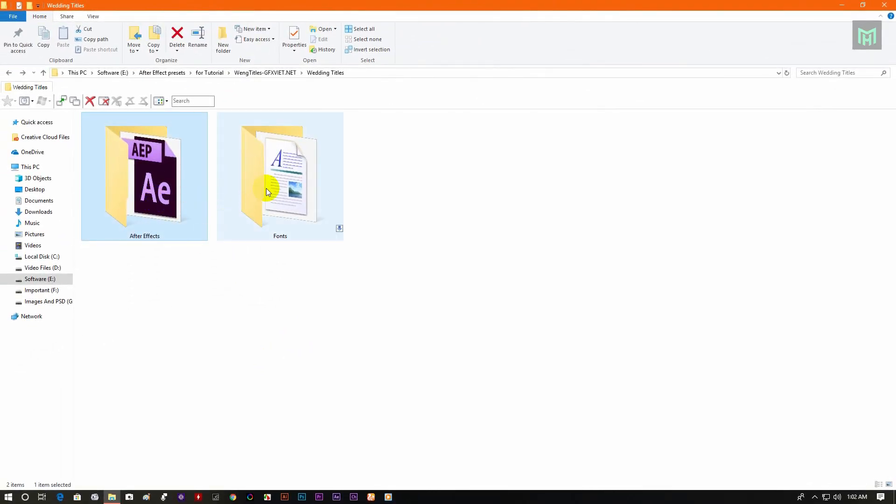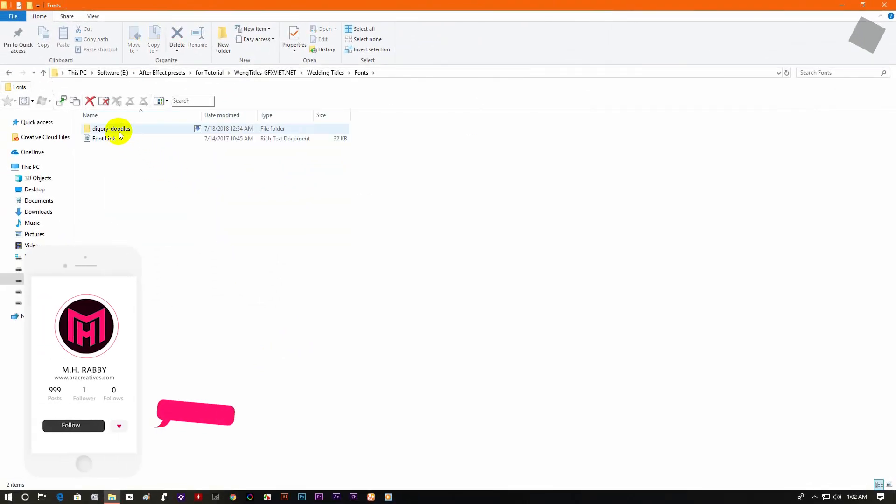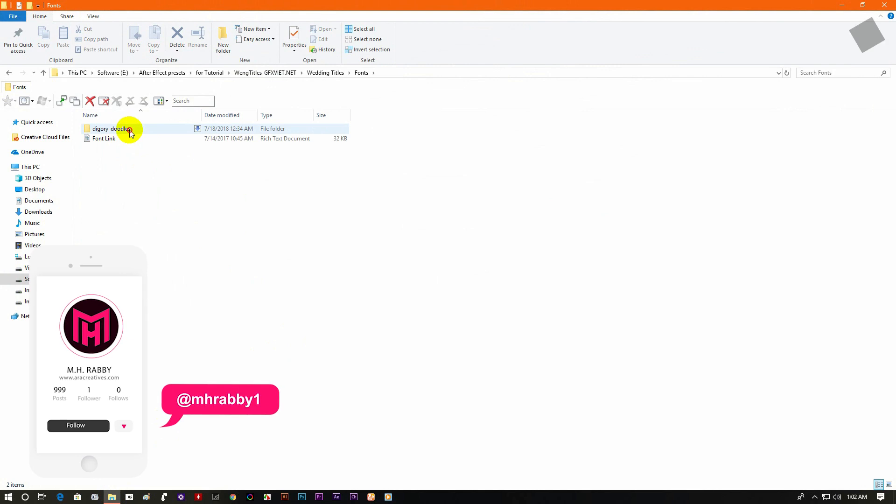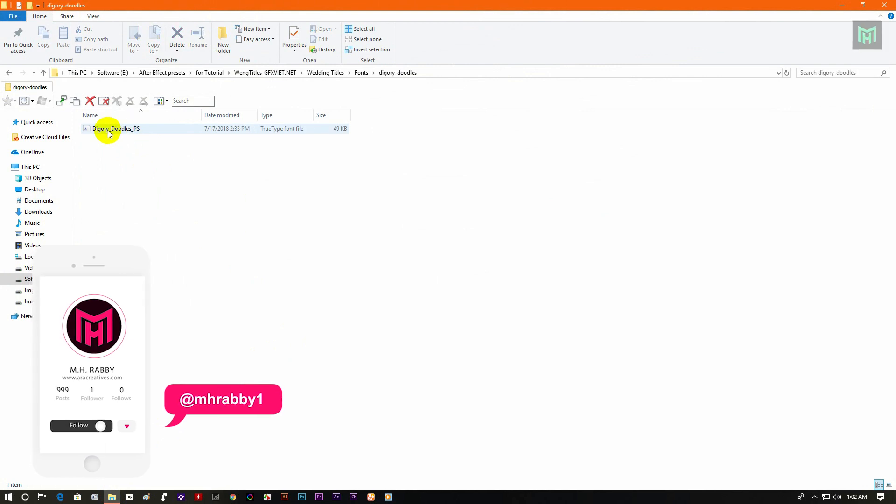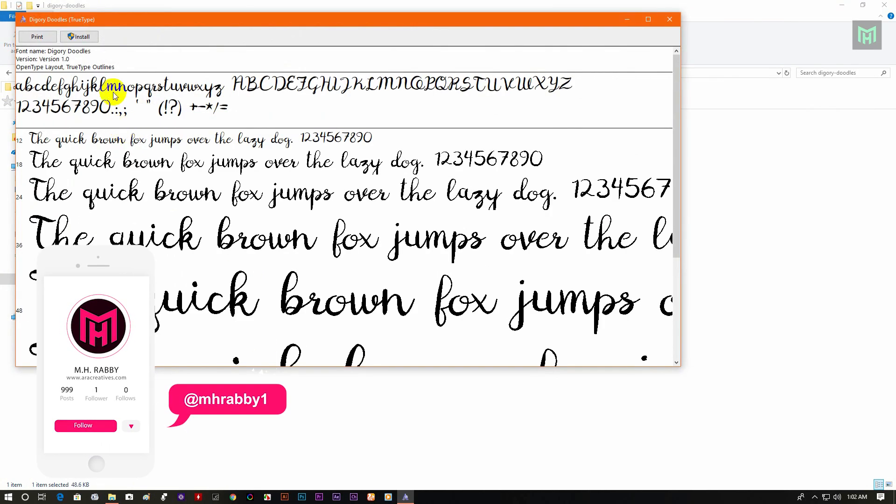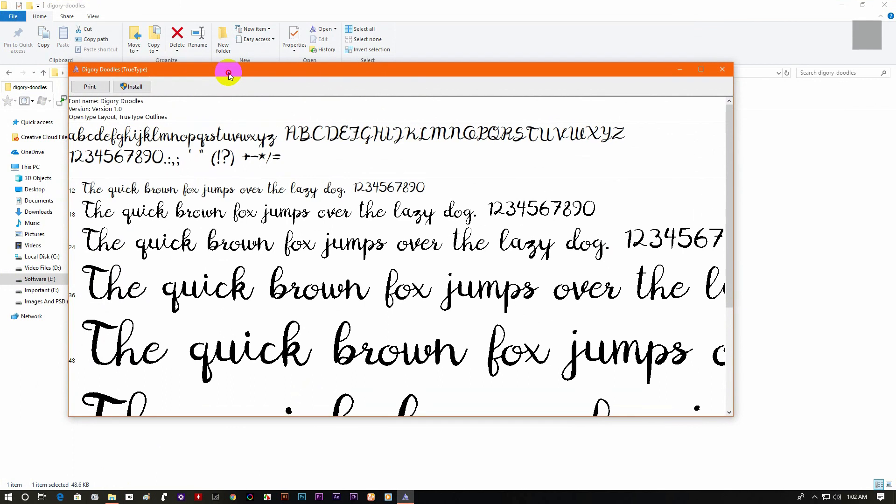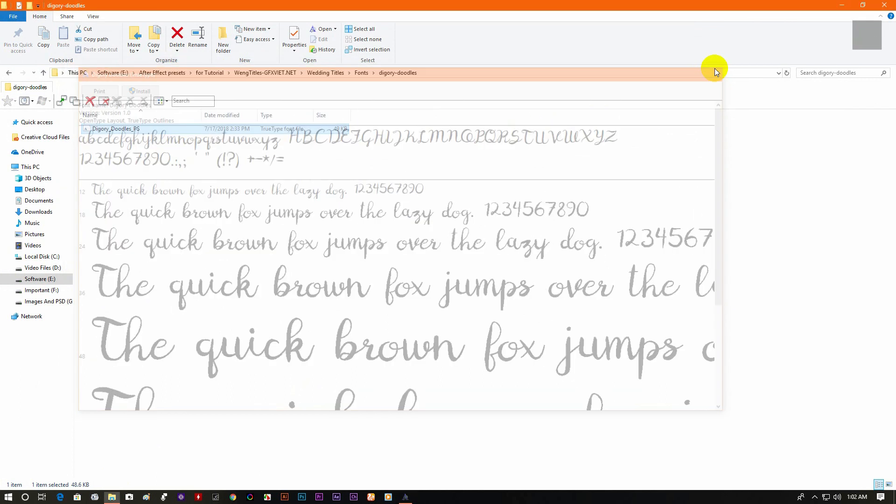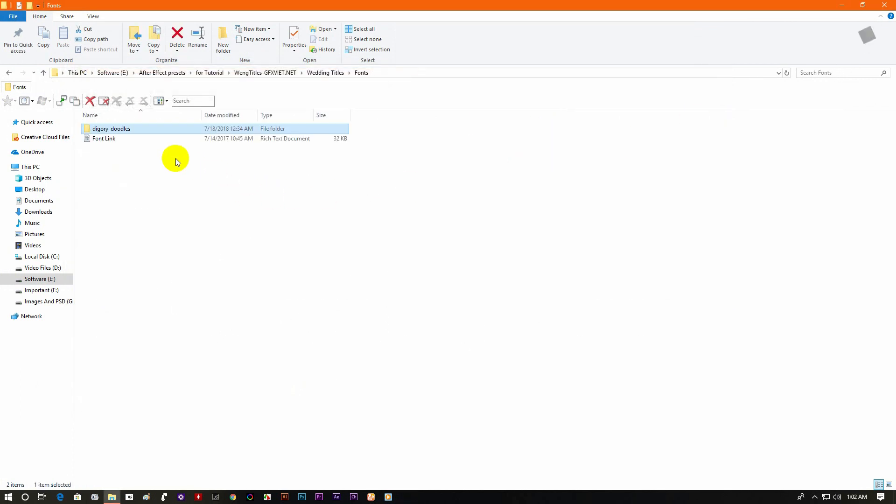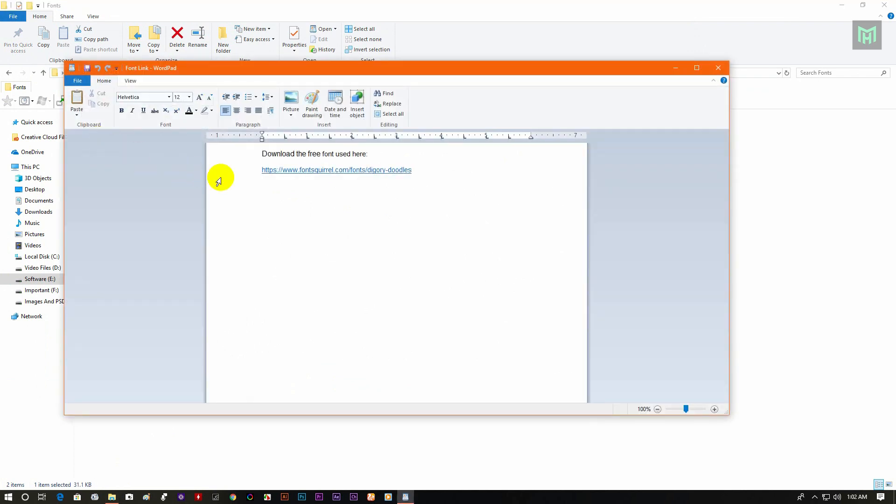After downloading the file, open it and you will find a folder for the font. Go to the folder and install the font. Also you can download the font from the link.